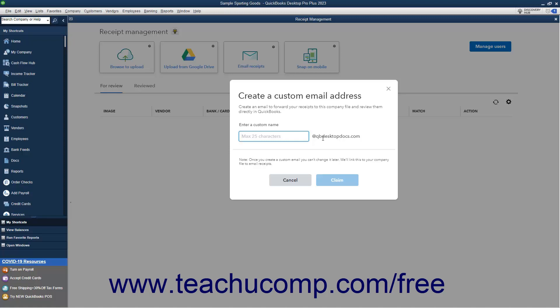After entering the new custom email address name, click the Claim button. On the final screen, select the users allowed to forward email to this email address.